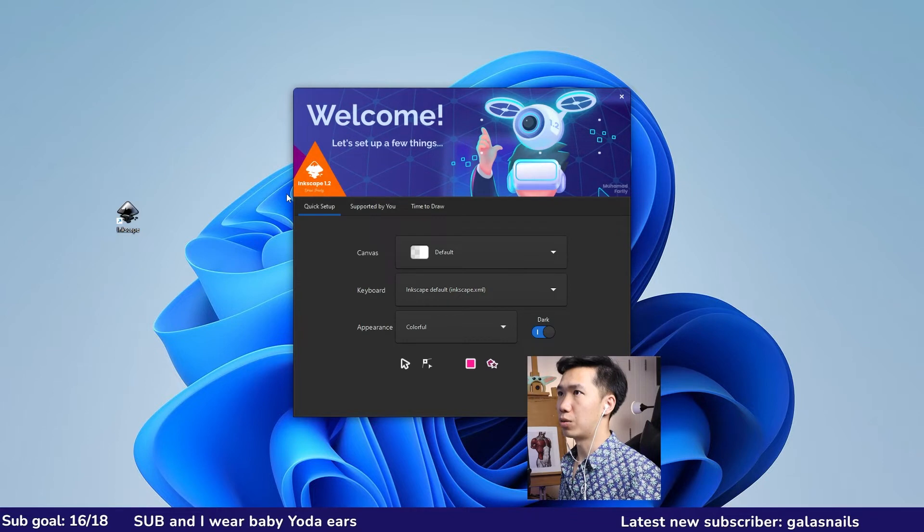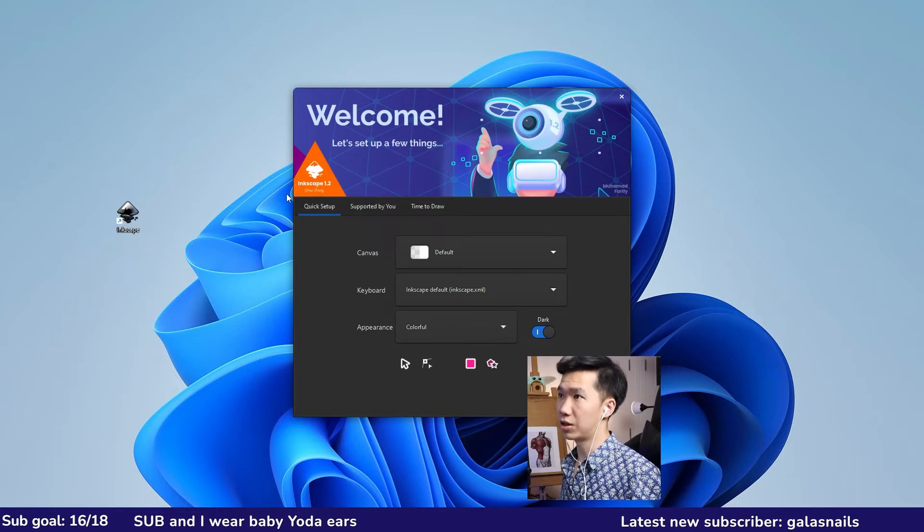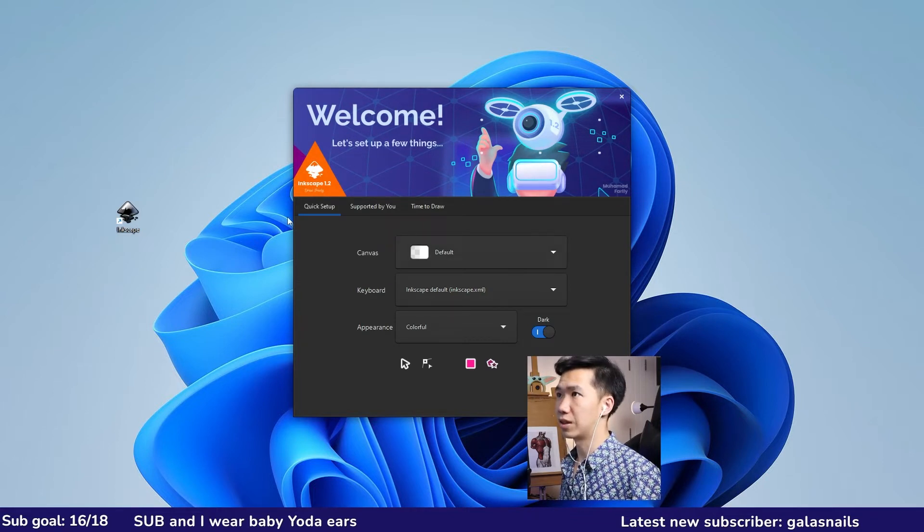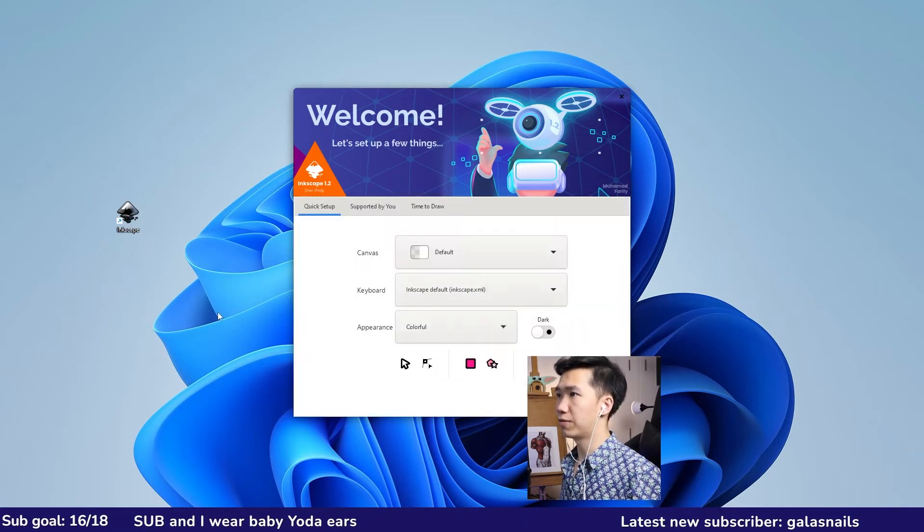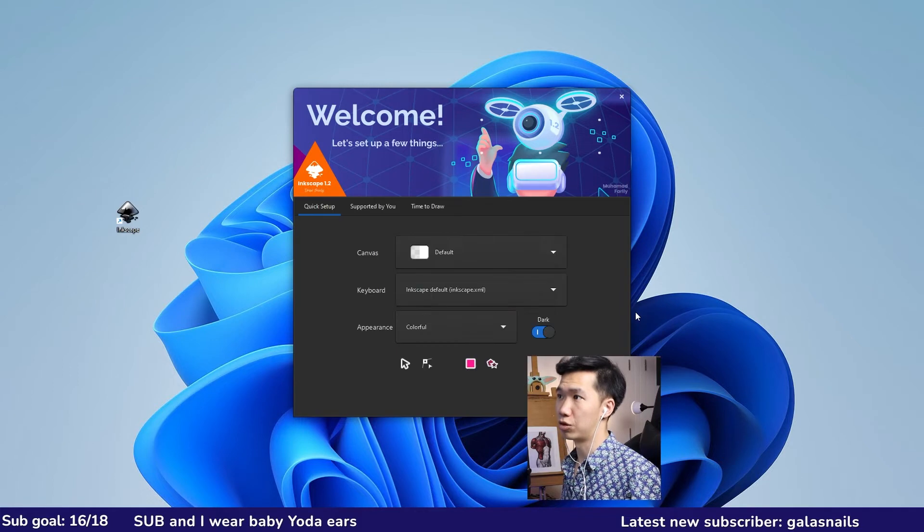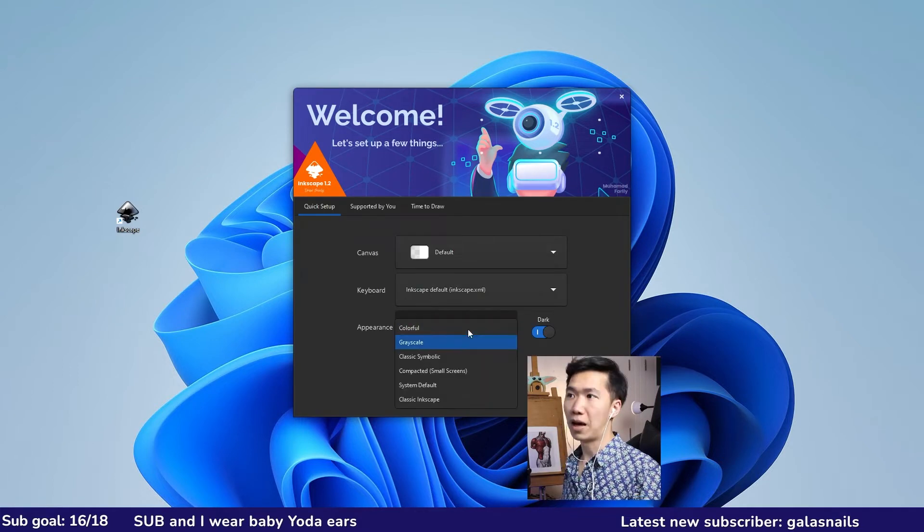Then you'll be greeted by this welcome window. Come to the quick setup. There are a few things you can customize. First is the canvas - I'll just use default, and then keyboard also default. You might first encounter the light mode. I prefer to use dark mode.